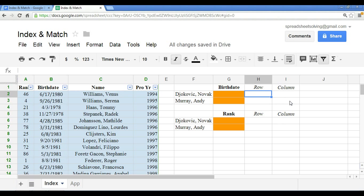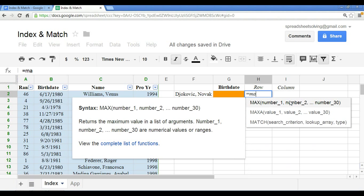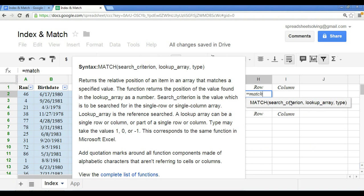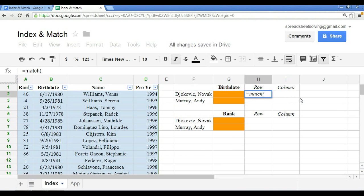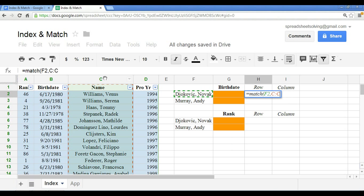The row number will be, the return of the row number will be based on the match function. So essentially, we are going to use match and search for Djokovic's name. And this data range that we're looking at is column C. And finally, the last optional argument is the match type. So we'll include zero as the exact match.